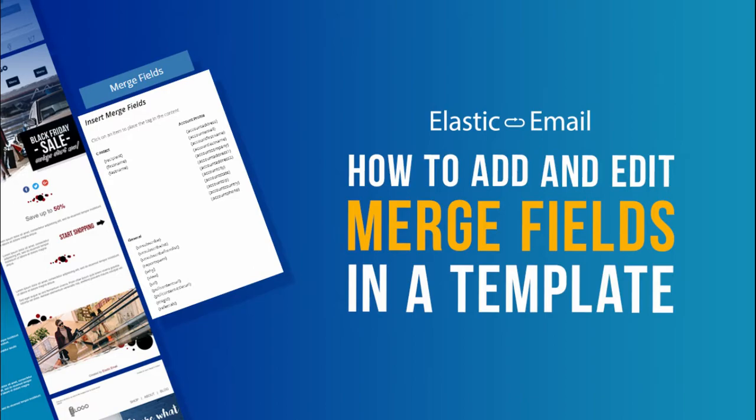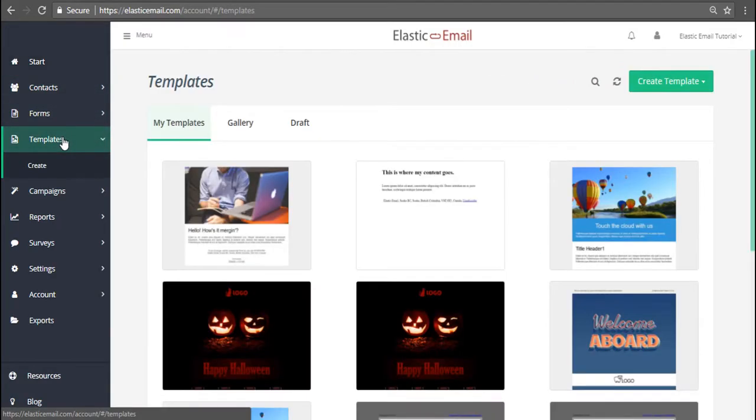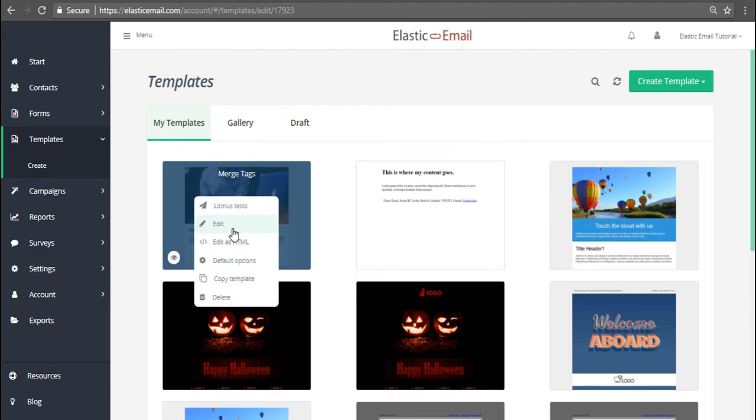How to add and edit merge fields in a template. Merge fields are special tags used in your email templates that will be replaced with specific content once the email is sent.